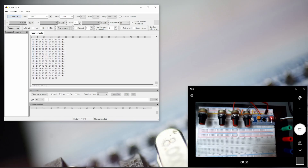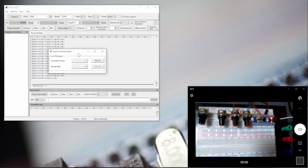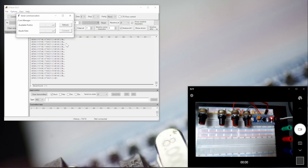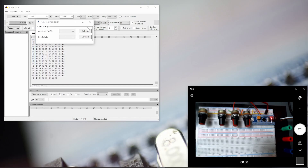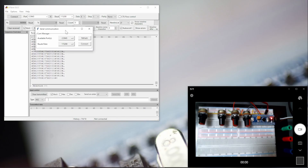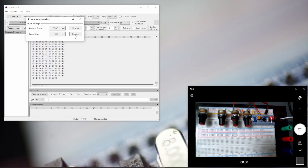Let me disconnect and bring the interface that we are going to create using Python to make this possible. First of all, we are going to make the communication. Let's use COM3 because this is the only available port, and we can refresh. Then let's select COM3 and also select the baud rate that we are going to use, which is the same as the microcontroller, and connect.